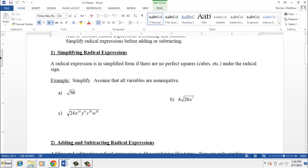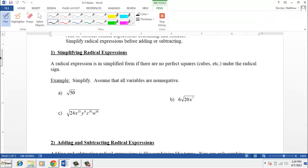One thing I just want to point out here at the beginning is to notice that we did make this assumption that all variables are non-negative. Remember that means that we don't need to worry about the absolute value.